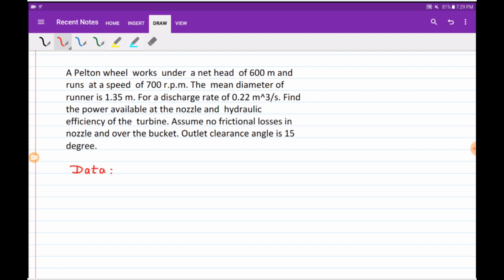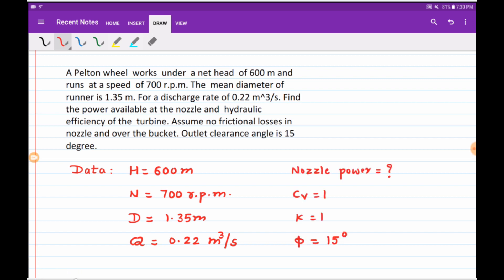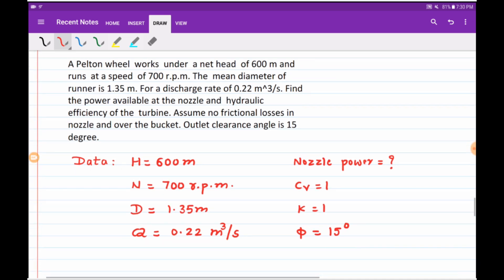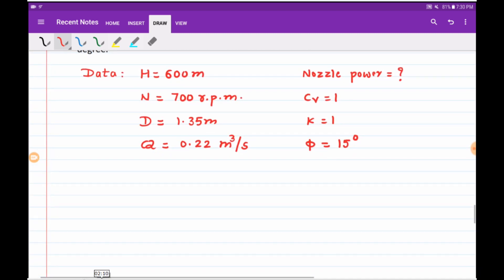Let us write down the data given in the example. Net head H = 600 m, speed N = 700 RPM, diameter of runner D = 1.35 m, discharge Q = 0.22 m³/s. We need to find nozzle power. Given assumptions: Cv = 1, k = 1, and clearance angle φ = 15 degrees.